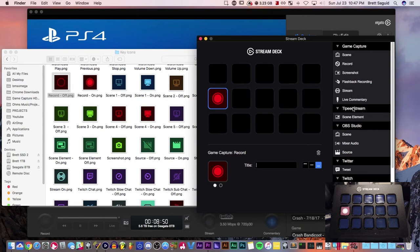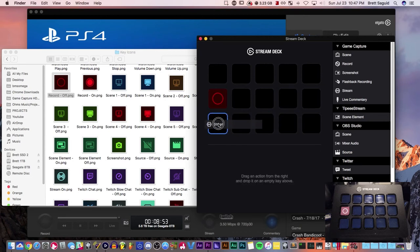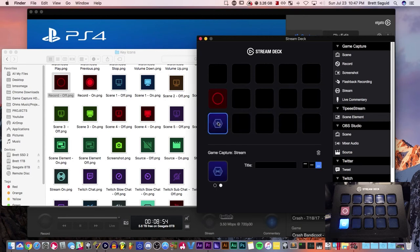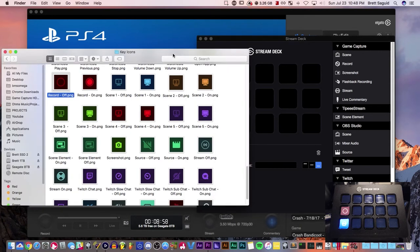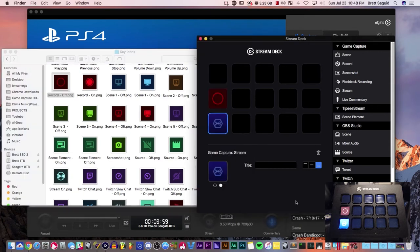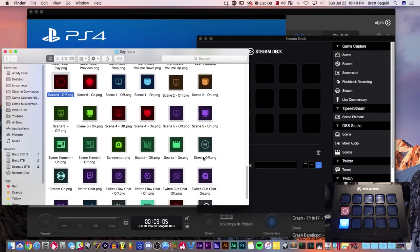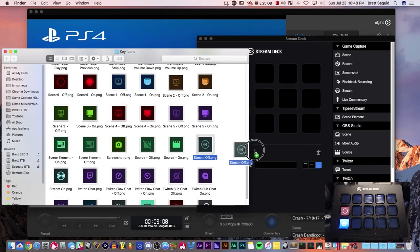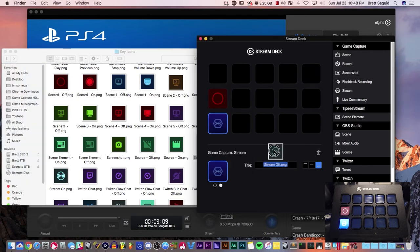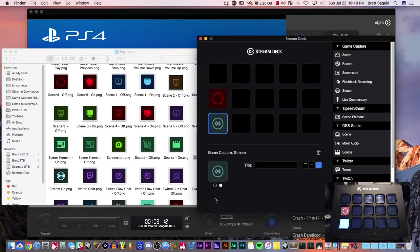Here's the stream function for your game capture application. Right now this is the off position. Let's start with the off position. So for streaming, here's your stream off right here. Drag it right here, not here, here. And that's what I wanted to happen.